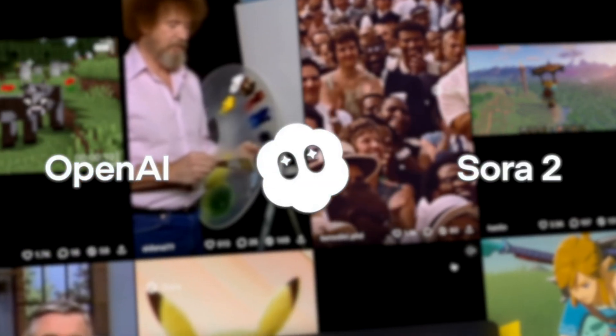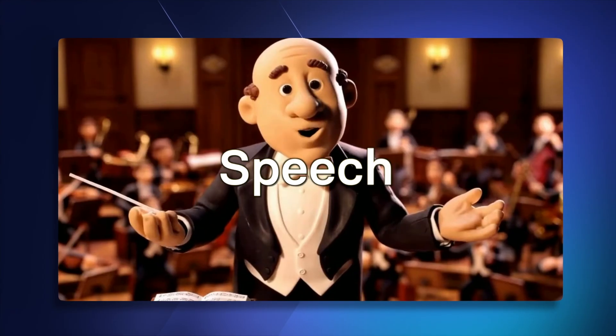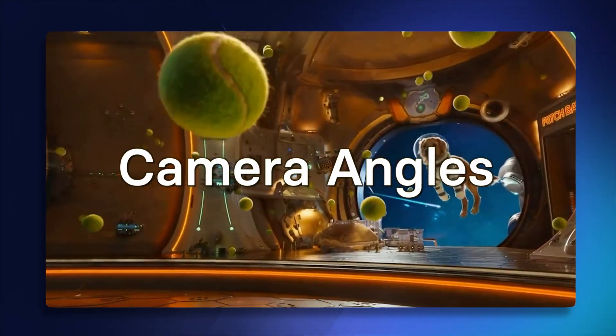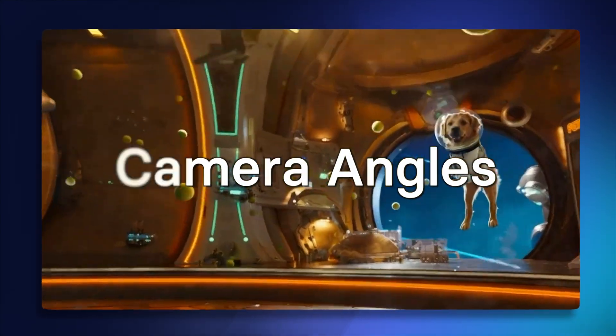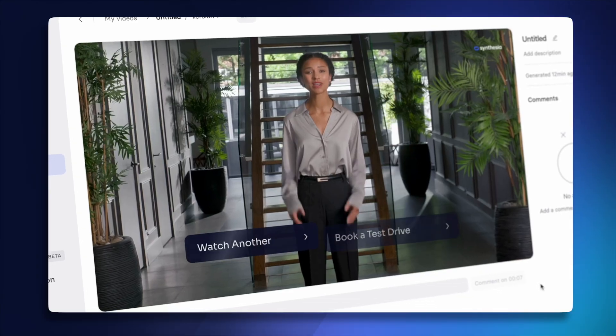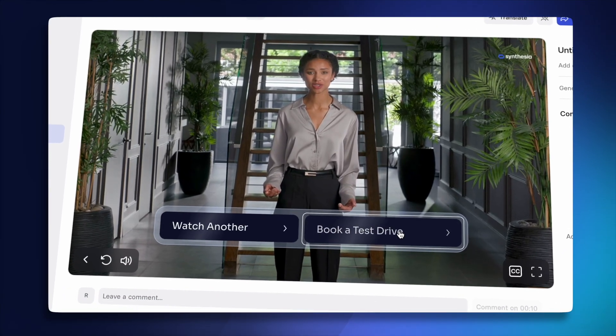OpenAI just launched Sora 2, which lets you type in any text to create videos with speech, background music, sound effects, and even multiple different camera angles without doing any editing. I'm going to tell you how to gain access right now, what the limitations are, and how to combine your Sora videos with a realistic AI avatar and clickable options on the screen to create a whole new interactive video experience.